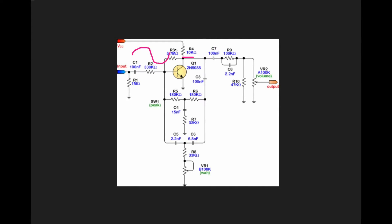What we end up doing is we take our signal off the collector of our transistor, and we actually run it through a DC blocking cap to get rid of our bias voltage. It's now going to run through a twin T filter right here.